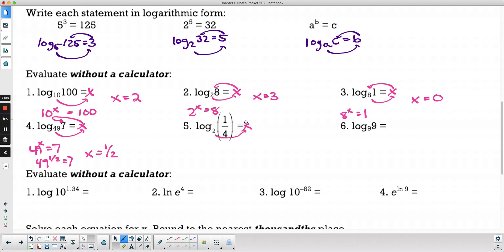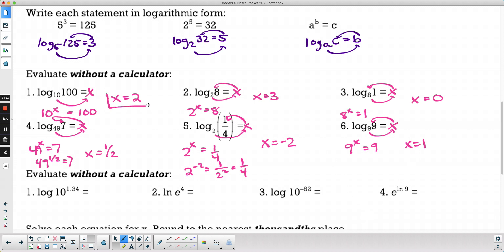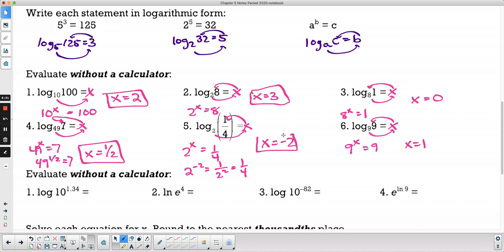Log base 9 of 9: 9 to what power equals 9? Well, 9 is just 9 to the first power, so x equals 1. I like to set the logarithm equal to a variable so I can examine it in exponential form — that helps me see what the value should be, because then I can see I'm just solving for the power.